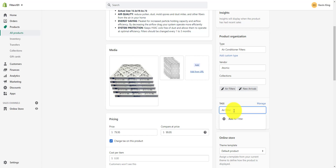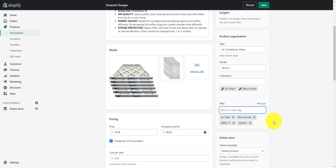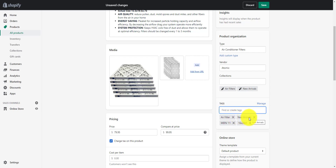We could have as many tags as we want, but I recommend using tags that you think are going to be useful. Tags are also case sensitive, so you want to make sure that you use the tag you want — like new arrivals — in a consistent manner. In other words, use the same capitalization.